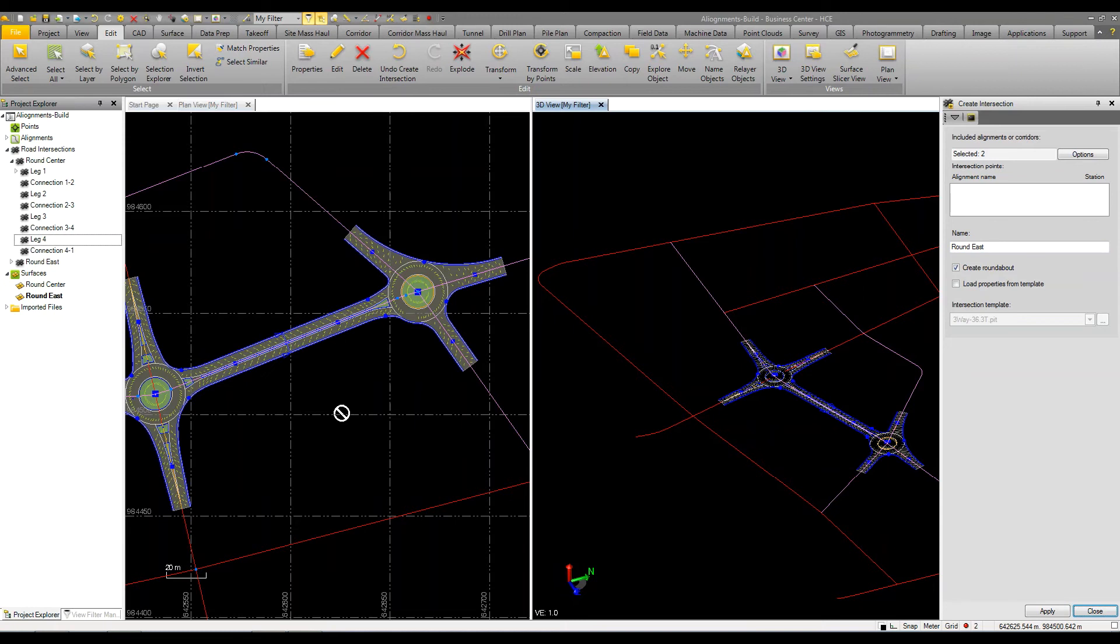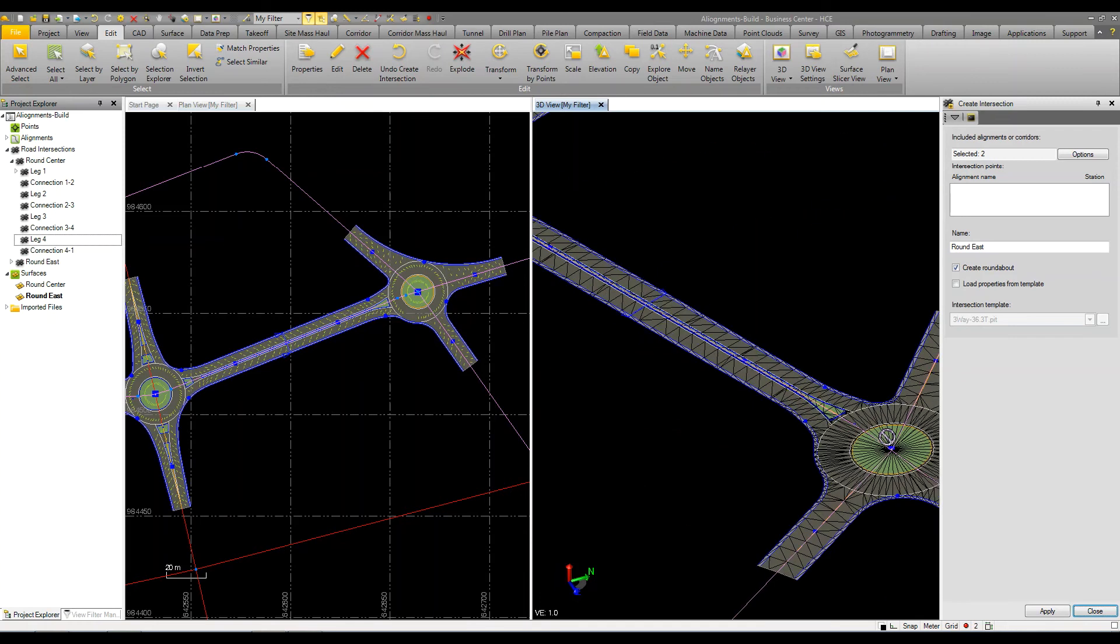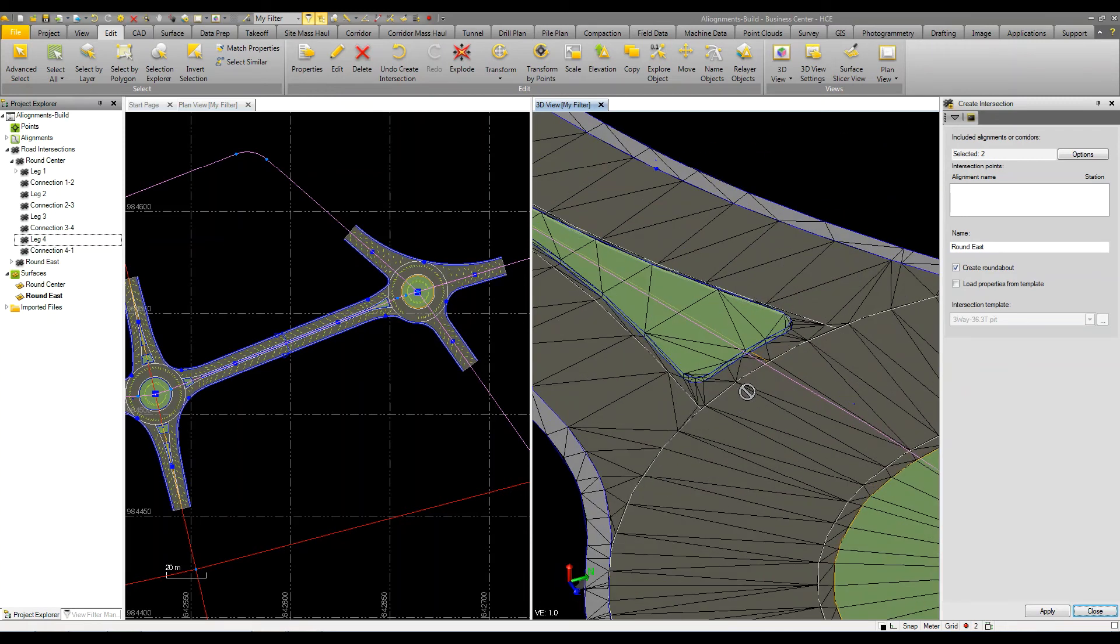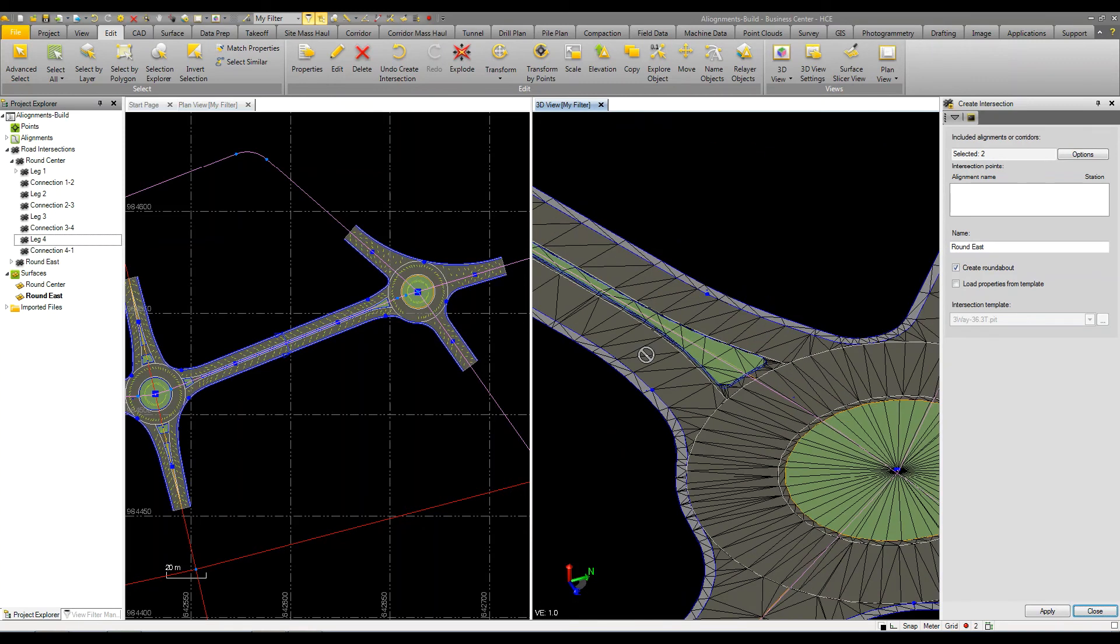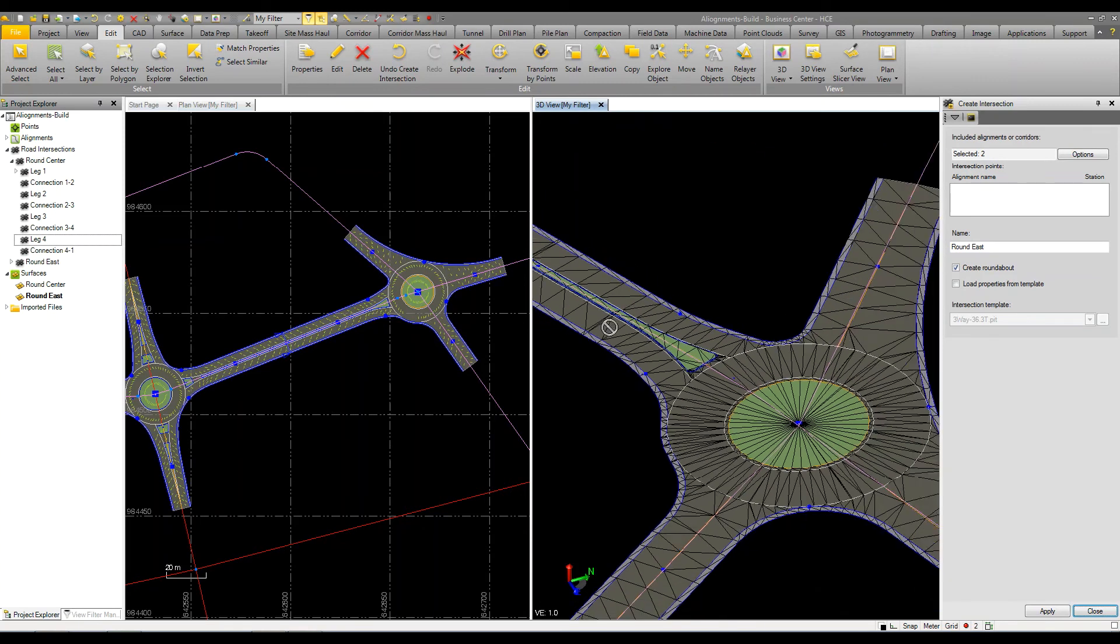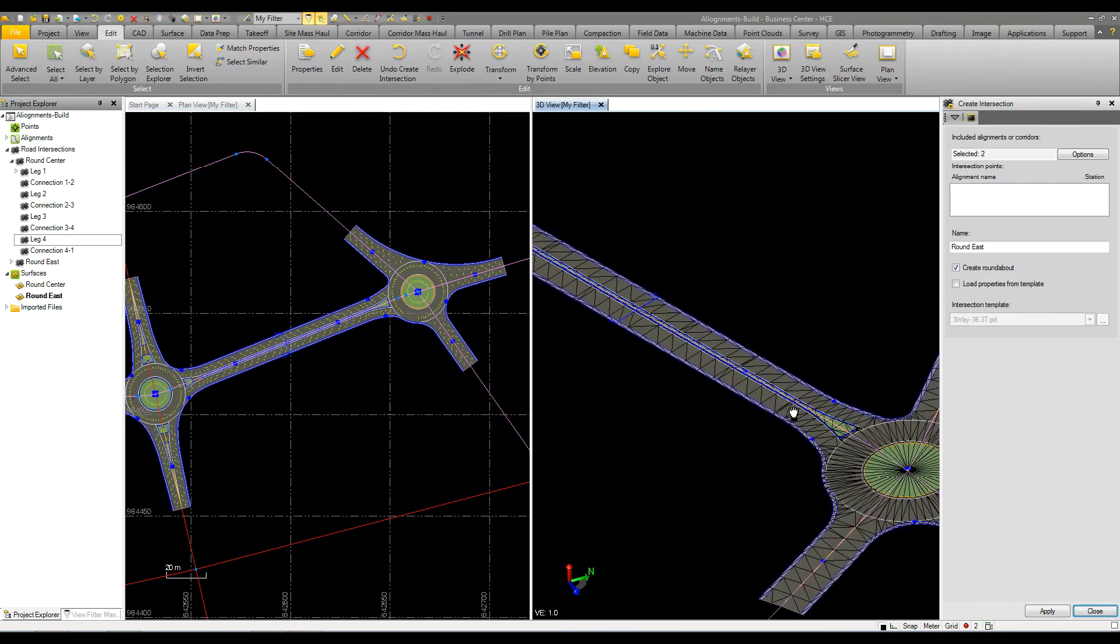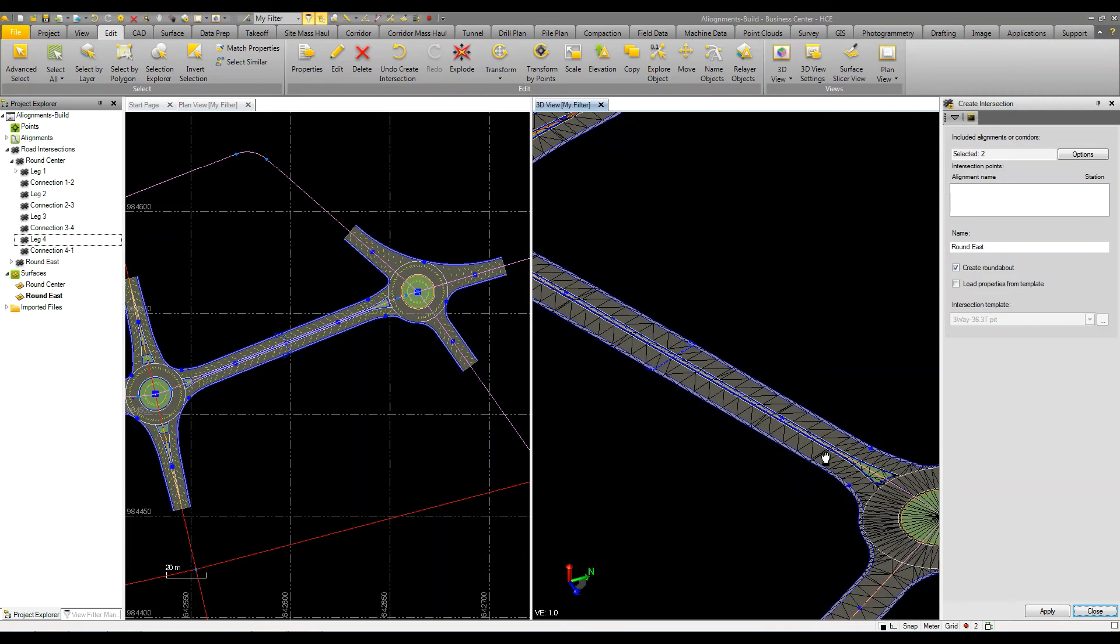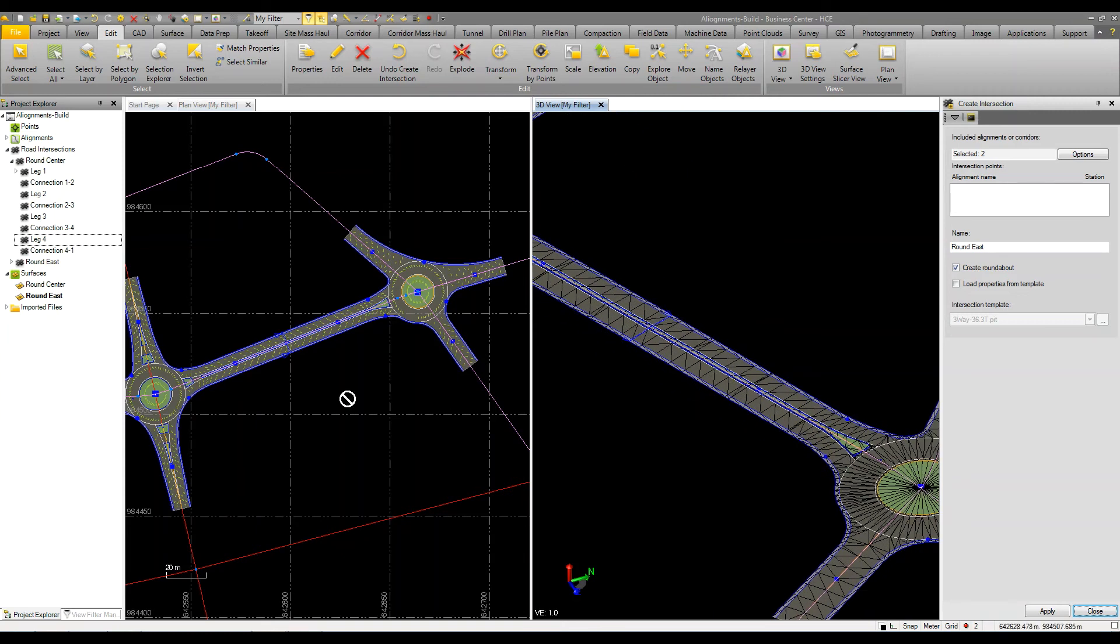Now we have a setting that if there's a distance between two intersections it creates what's called a twin. So now that we've done that you can see that it's actually come in here and put in the island and connected the two roundabouts.